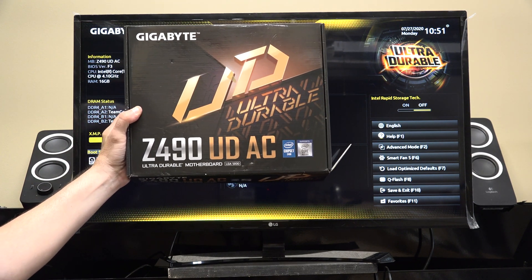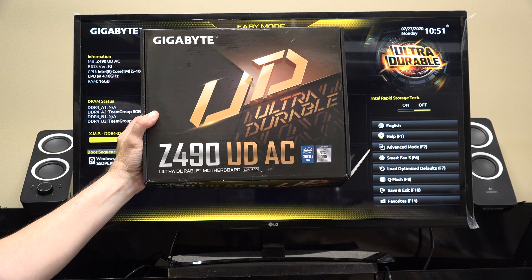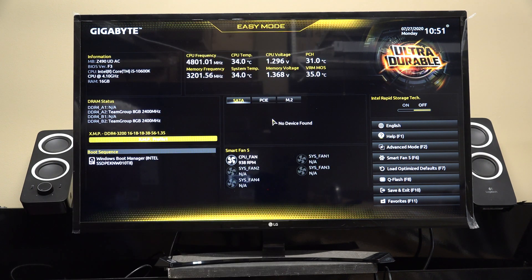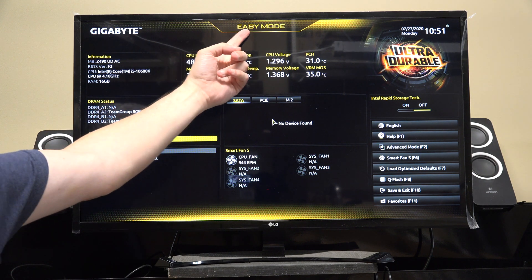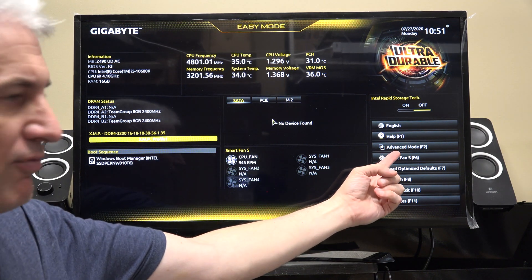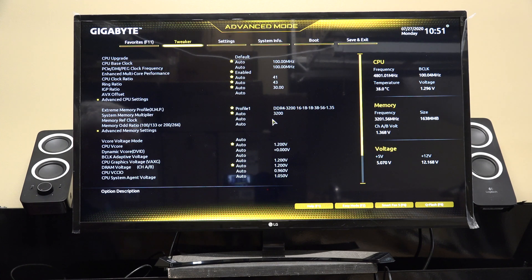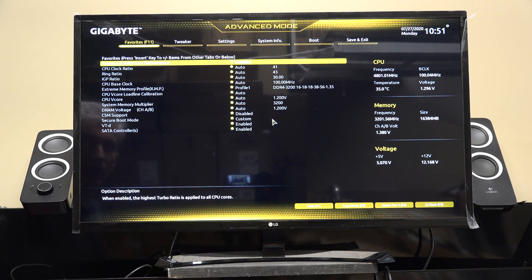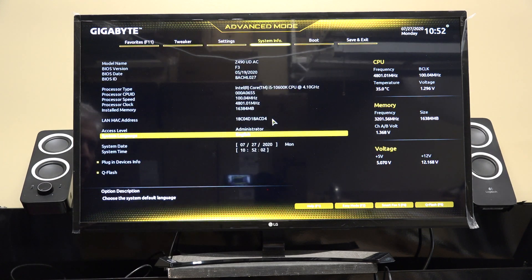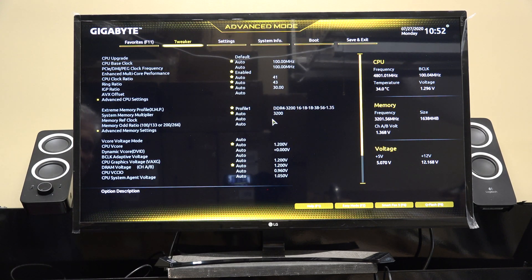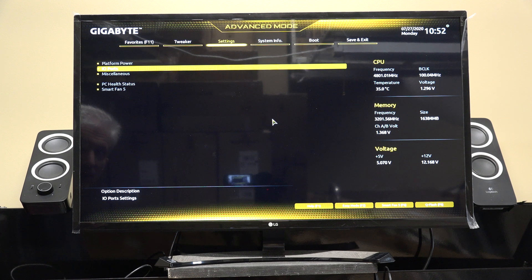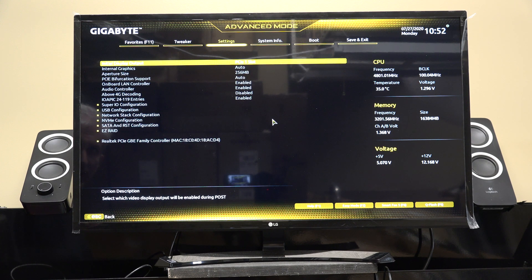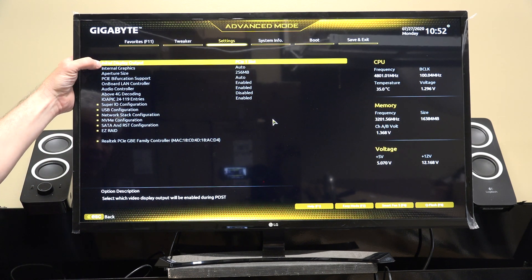Let's talk about a Gigabyte Z490 board — specifically this is a Z490 UDAC, but the procedure should be pretty similar on all their Z490 boards. Typically you start off in what's known as easy mode. We want to hit F2 to go to advanced, and you can hit the left and right arrows to move your cursor across, just like in most BIOSes. I'm going to go over to Settings and hit the down arrow to go to IO Ports, then hit Enter.